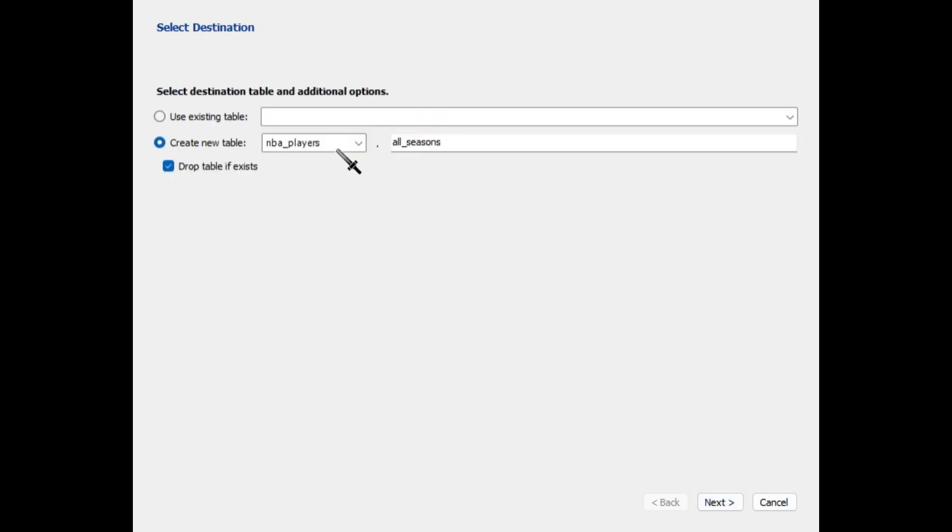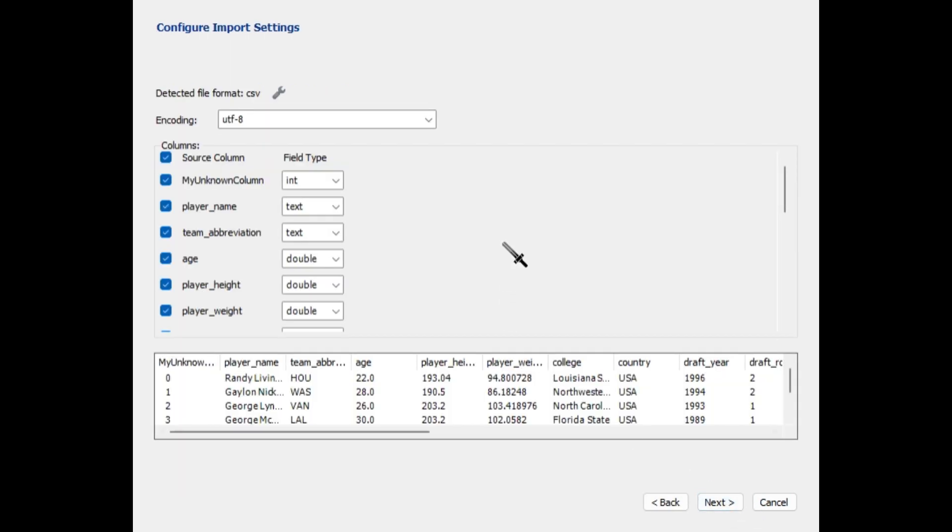Create new table and click on drop table if exists. Click next.